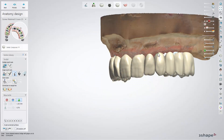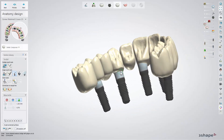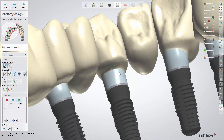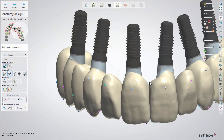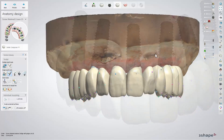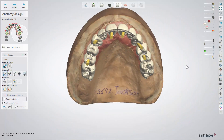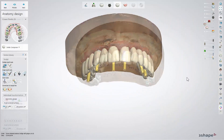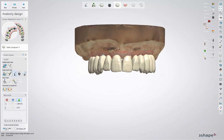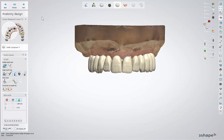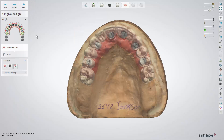Now you have the teeth anatomy back and you can work on them, adjusting the shape, contact points, and occlusion. For this, you can use the available tools in the Sculpt Toolkit. When done, click next to get to the Gingiva design step.